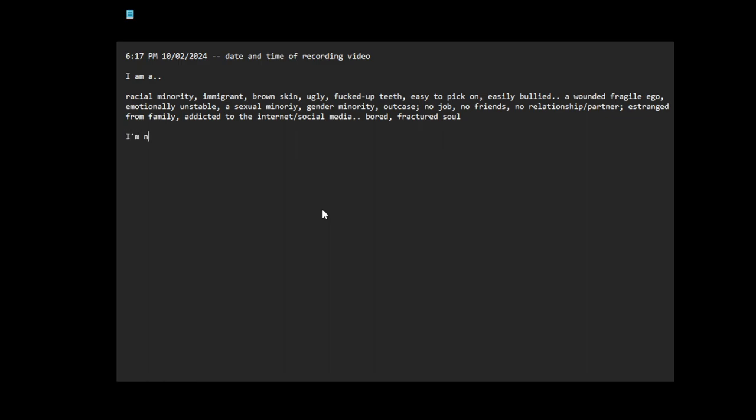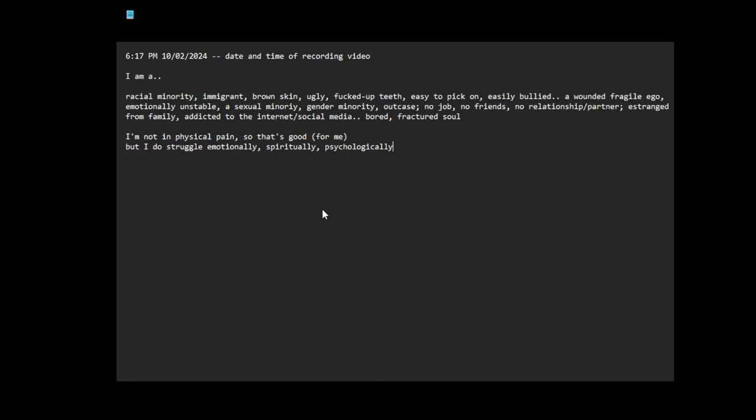I'm not in physical pain, so that's good for me. But I do struggle emotionally, spiritually, psychologically, mentally. By the way, yes, I struggle a lot with these.